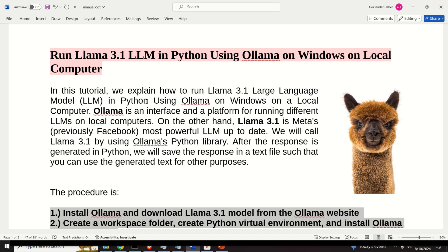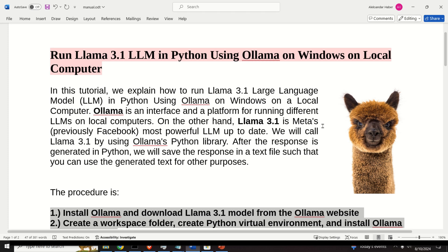For those of you who are not familiar with LLMs, OLAMA is an interface and a platform for running different LLMs on local computers. On the other hand, LAMA 3.1 is META's most powerful LLM up to date.